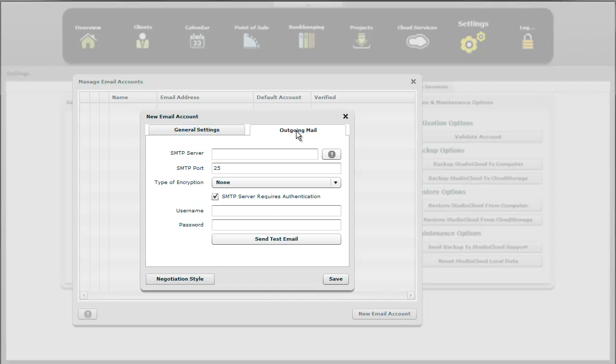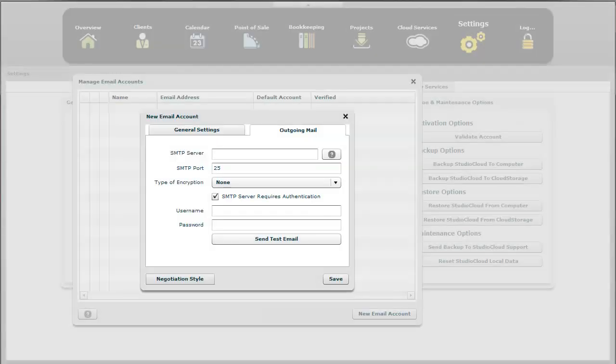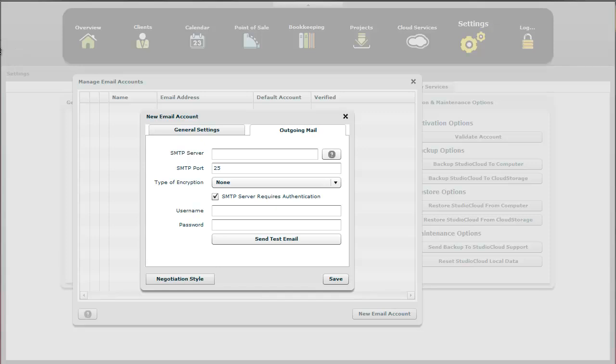And we're now going to go to the outgoing mail options. There's a little question mark here that's going to open a window. So this will open and I have another browser that I'm not going to show right now. But that will take you to a tutorial that has all sorts of settings, current settings for different email providers. We try to keep that one up to date.